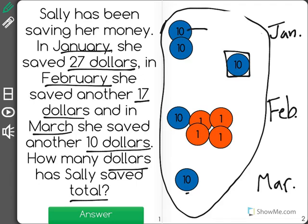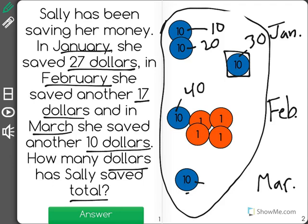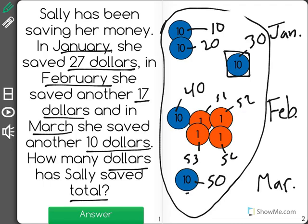I have 10, 20, 30, 40, 50. Notice how I counted all my 10s first. 51, 52, 53, 54. So far, Sally has saved a total of $54.